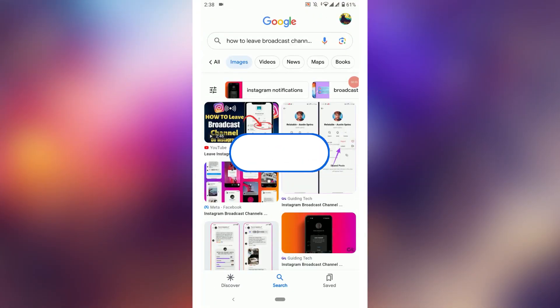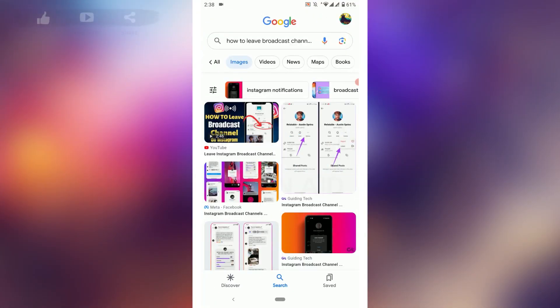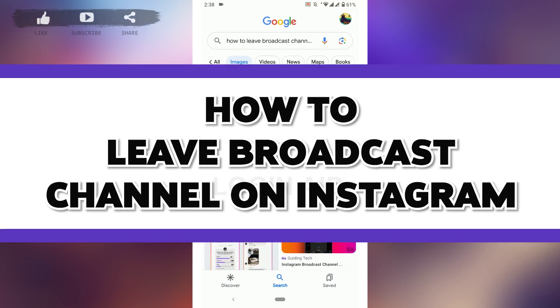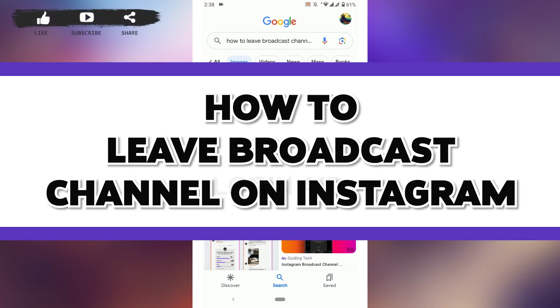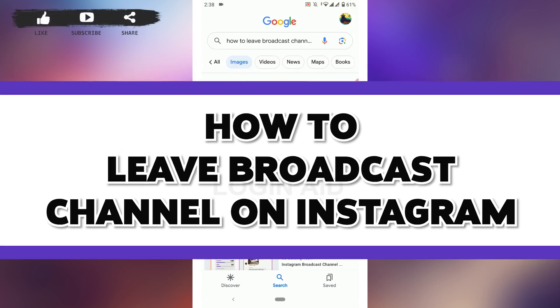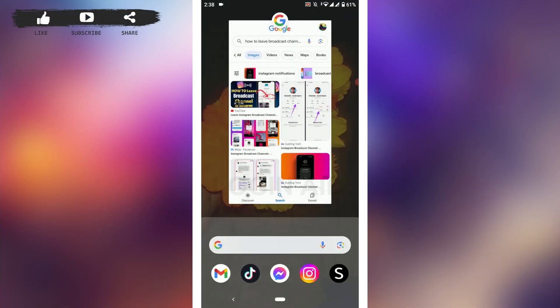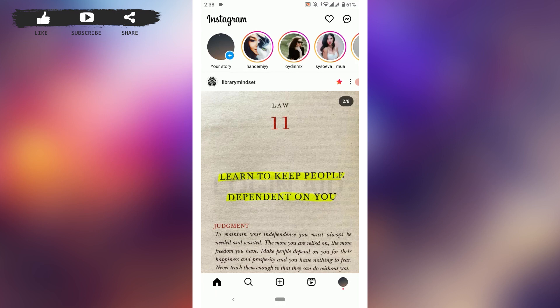Hello everyone, welcome back to the Vlogging Aid channel. Today in this video I will be showing you how to leave a broadcast channel on Instagram.